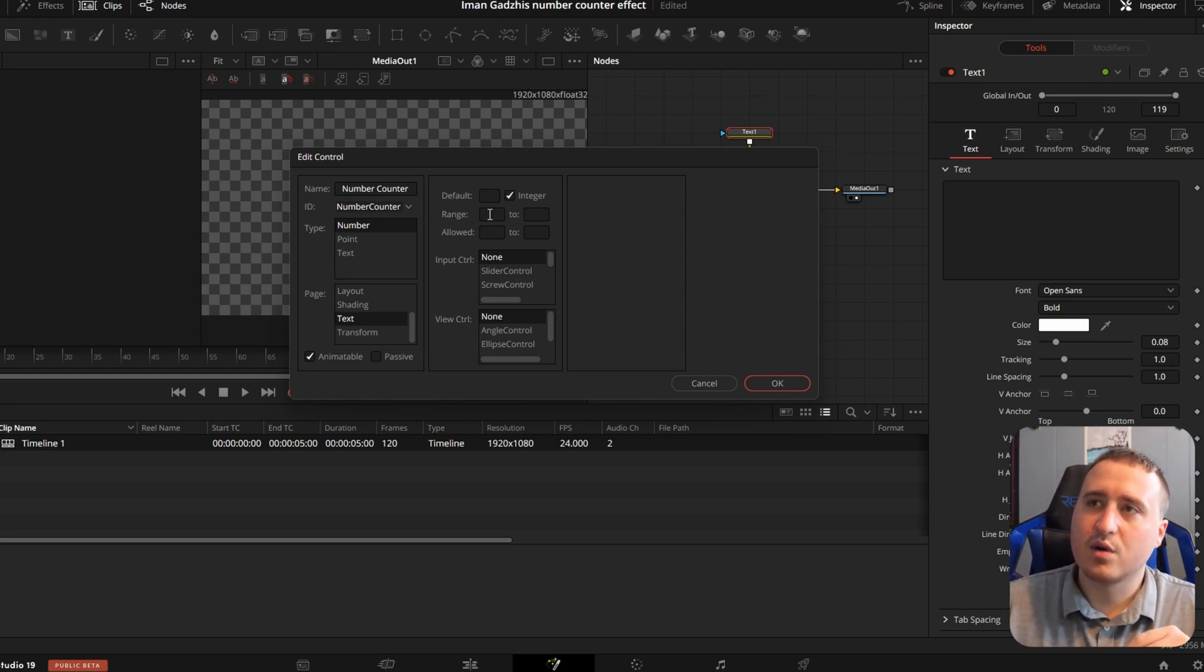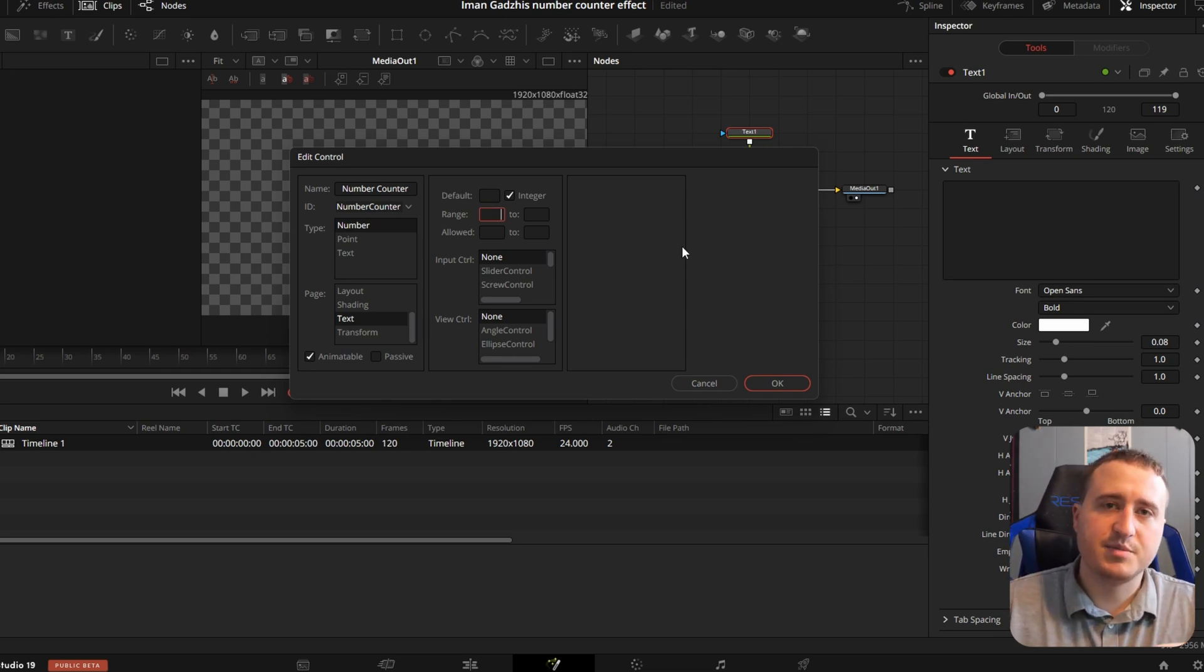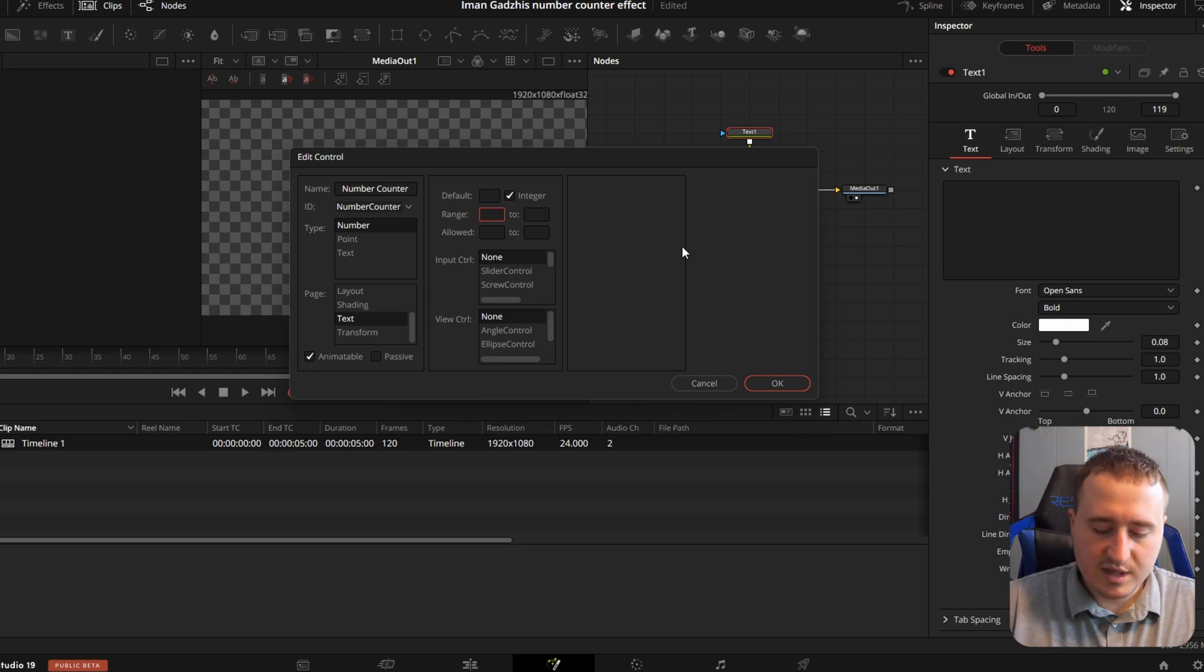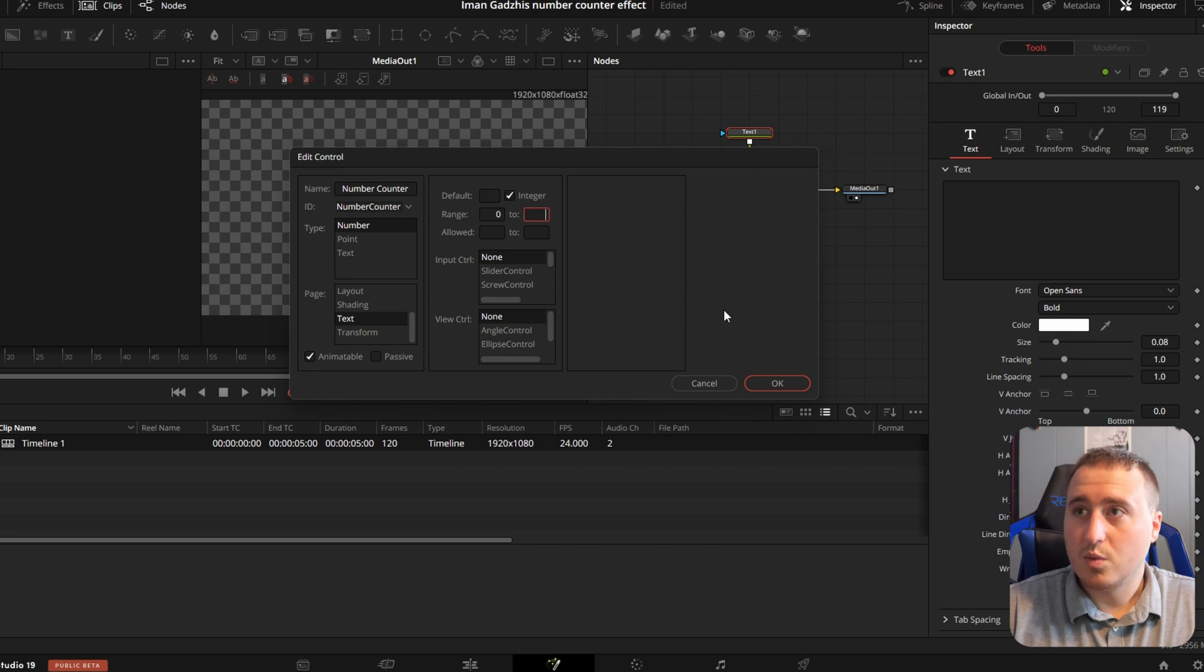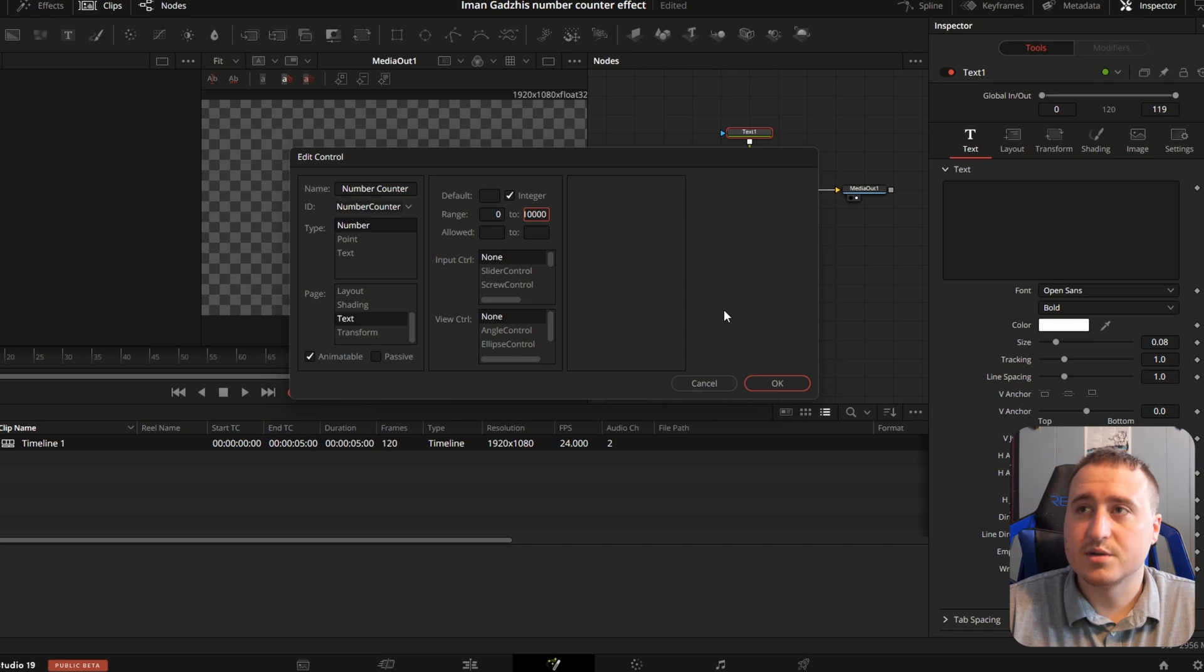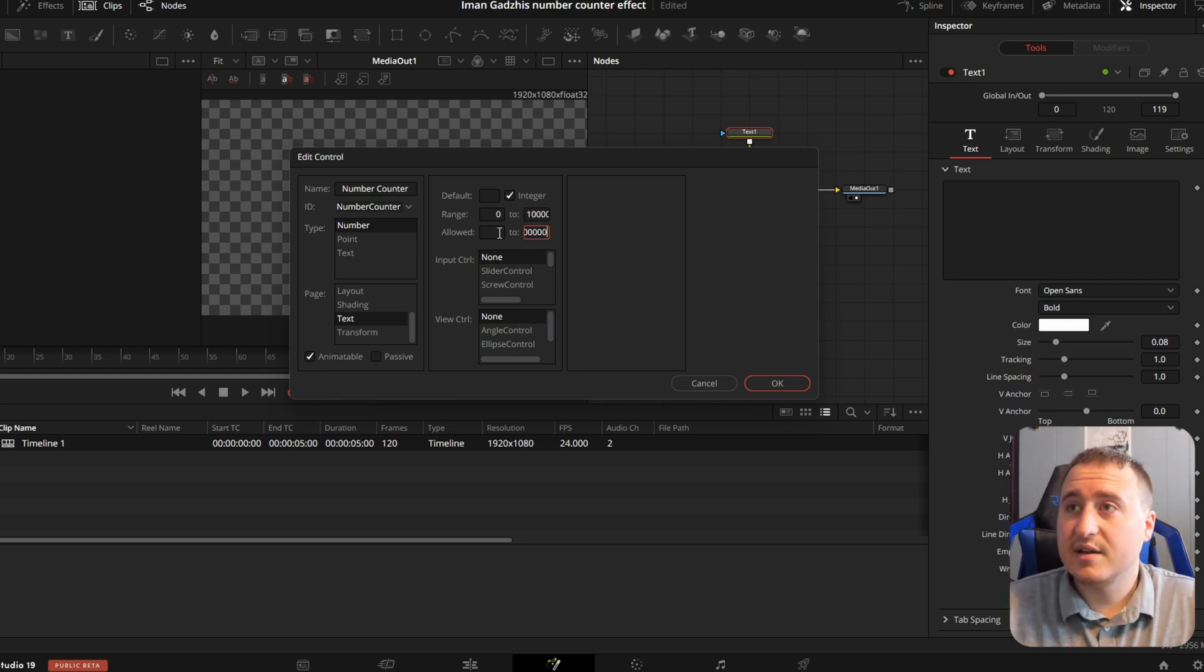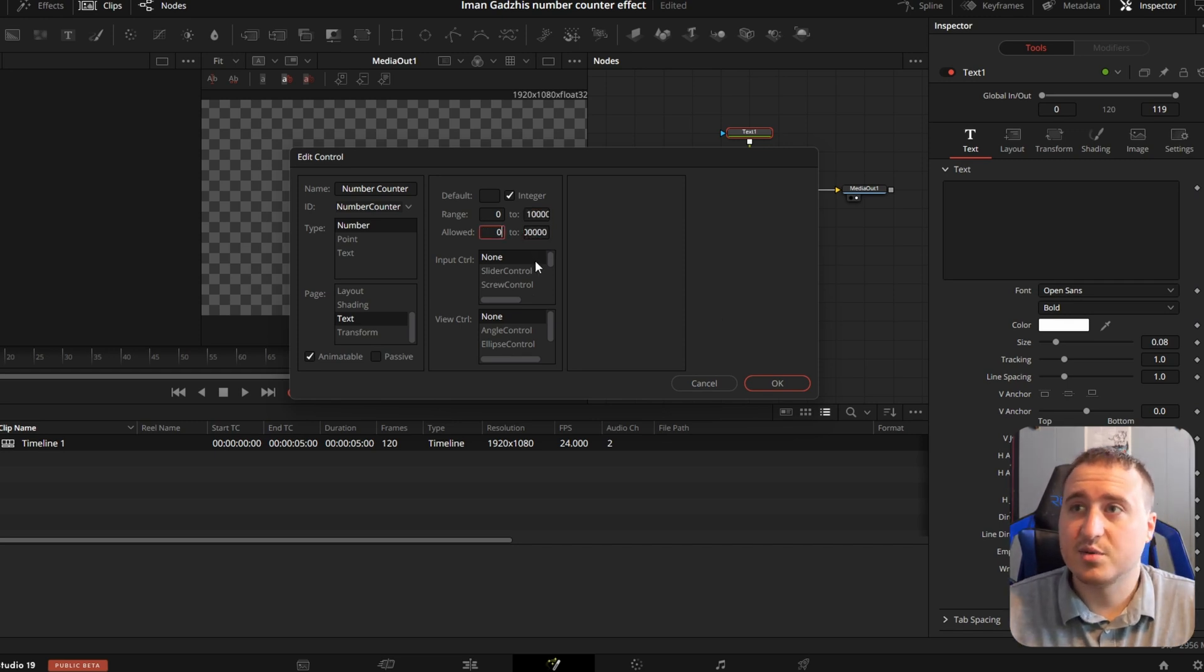Then for the range, we're going to select what number we want to go up to. So let's just say we're going to go up to 1 million. So I'll do 0, 2, 1, 0, 0, 0, 3 more zeros. And I believe that's a million. If it's not, then we'll just adjust it afterwards.